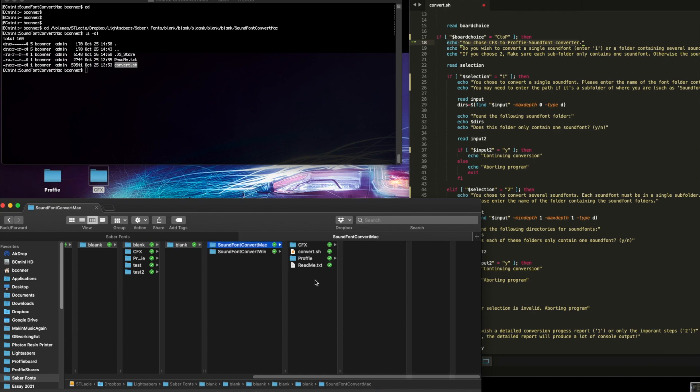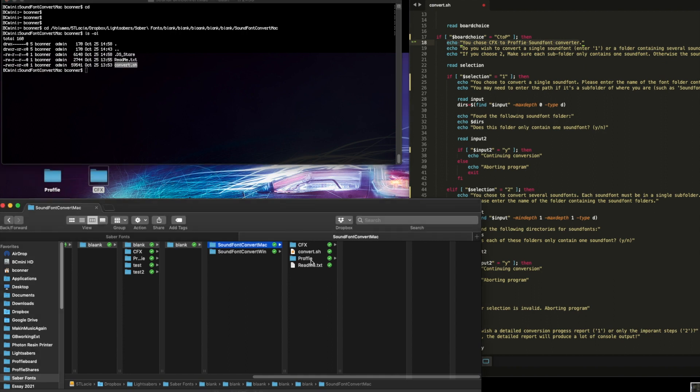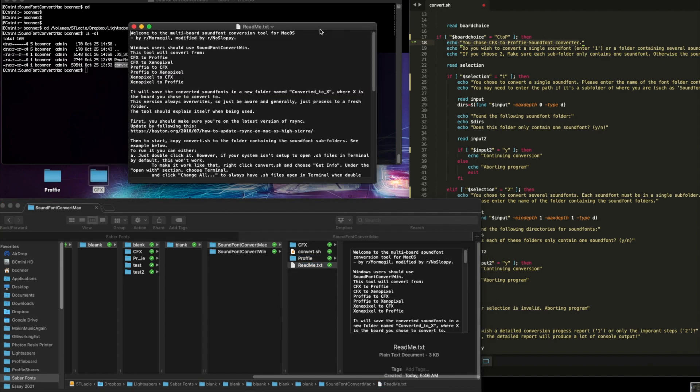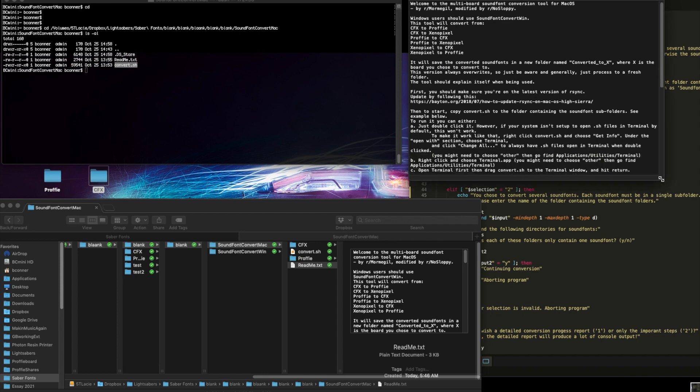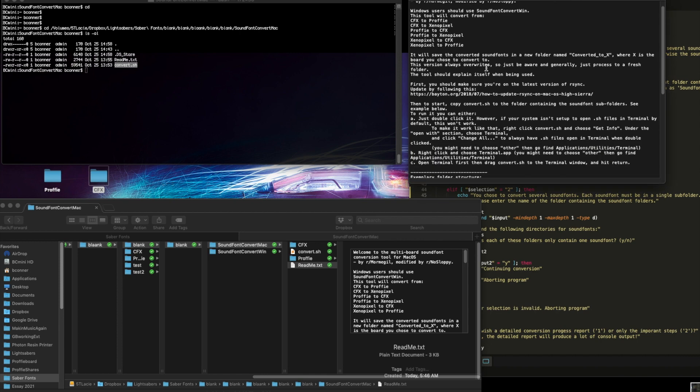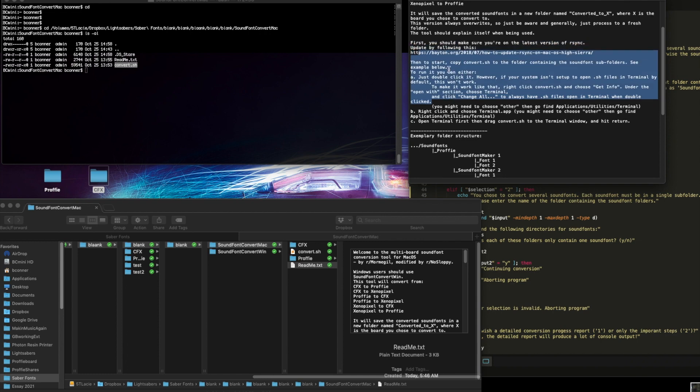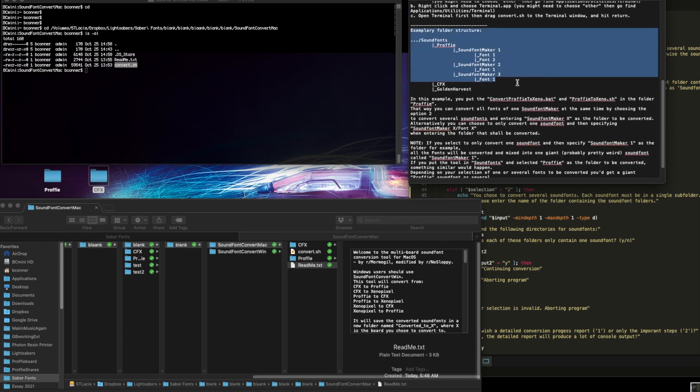Okay, so now that the fonts are in the folder with the tool, we can access them with the tool. And the way we're going to look at it, if you look at this profi sound font maker, if you open the readme, of course, you should read this tells you you can convert all different ways, it tells you everything I just said about how to get started, you can do it multiple ways. But this is the exemplary folder structure.